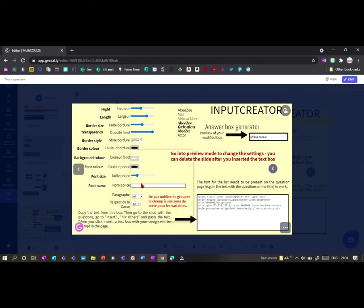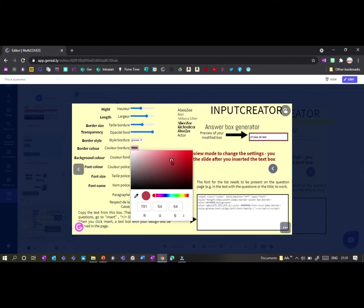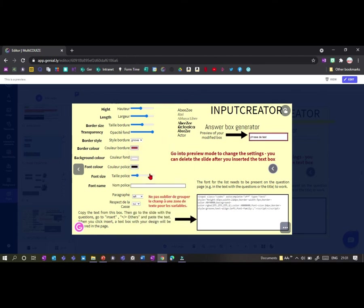I can even change this type of border and so on. So lots of different options I've got here and I can change the name of the font as well.